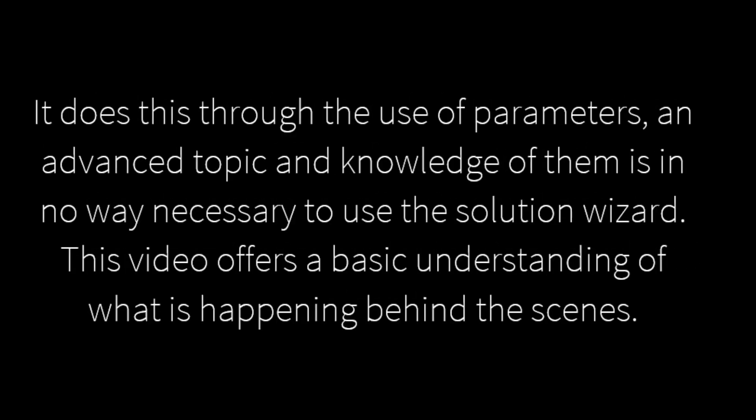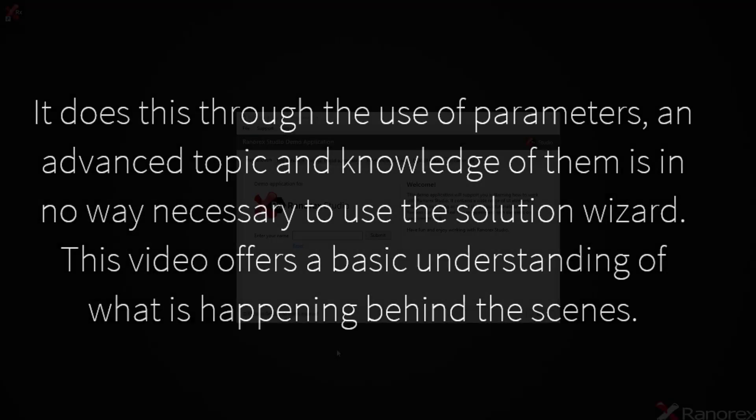It does this through the use of parameters. Parameters are an advanced topic and knowledge of them is in no way necessary for you to use the solution wizard. They simply improve the test's stability. However, this video offers a basic understanding of what is happening behind the scenes.